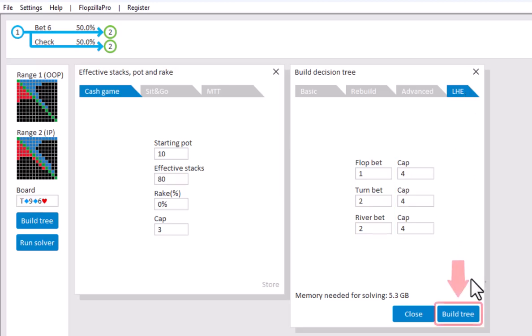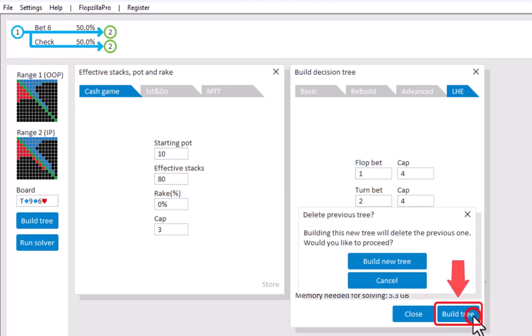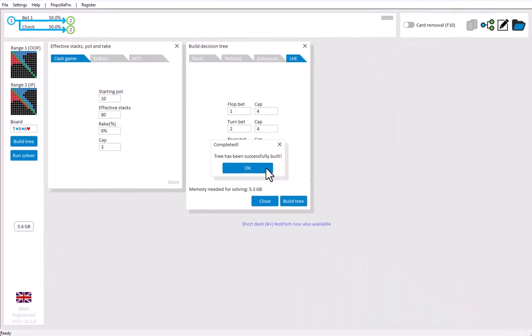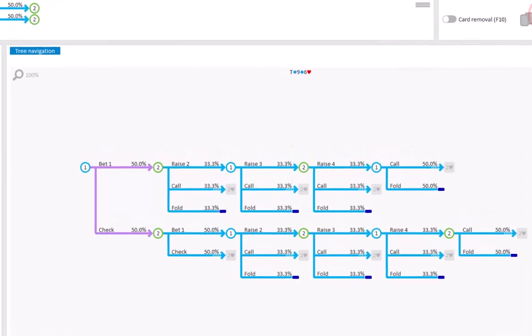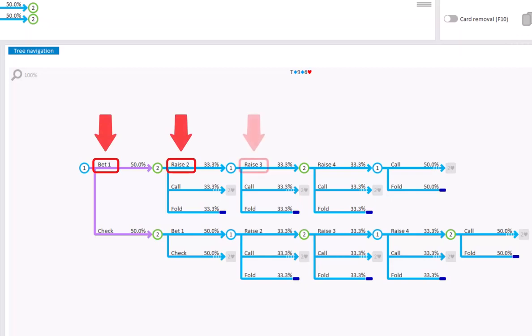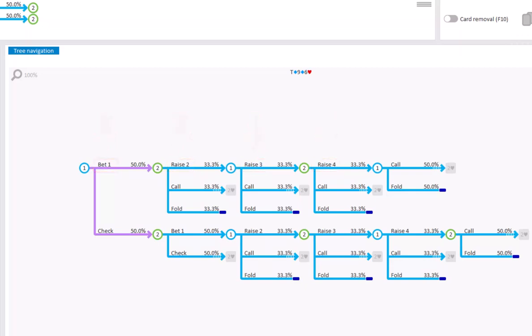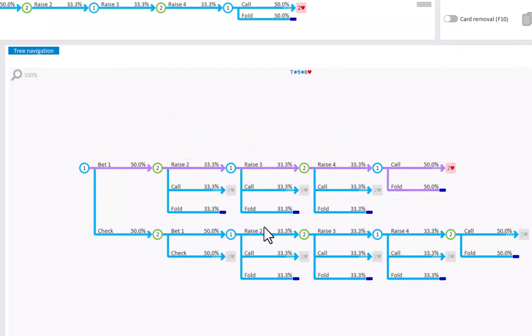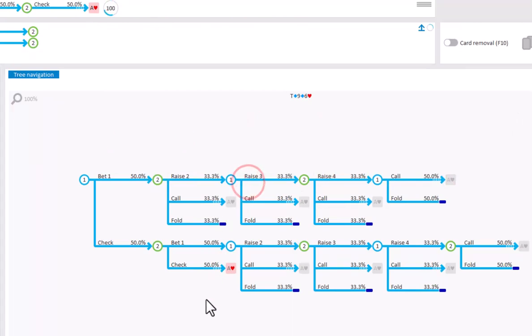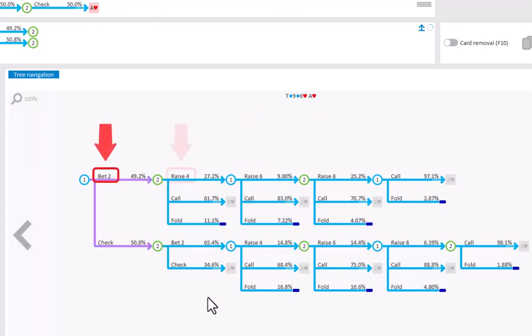If we build the tree under this tab and go to the 2D navigator, then the flop action is indeed bet 1, raise to 2, raise to 3, raise to 4. And if we go to a turn line, then the action proceeds as bet 2, raise to 4, re-raise to 6 and cap for 8.